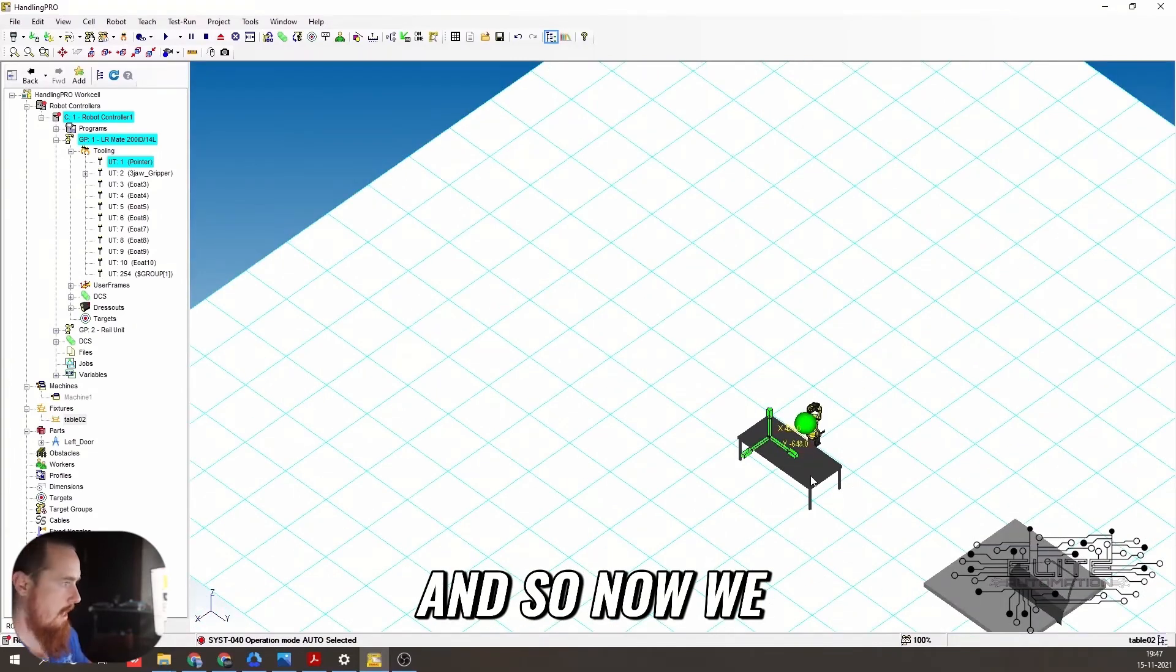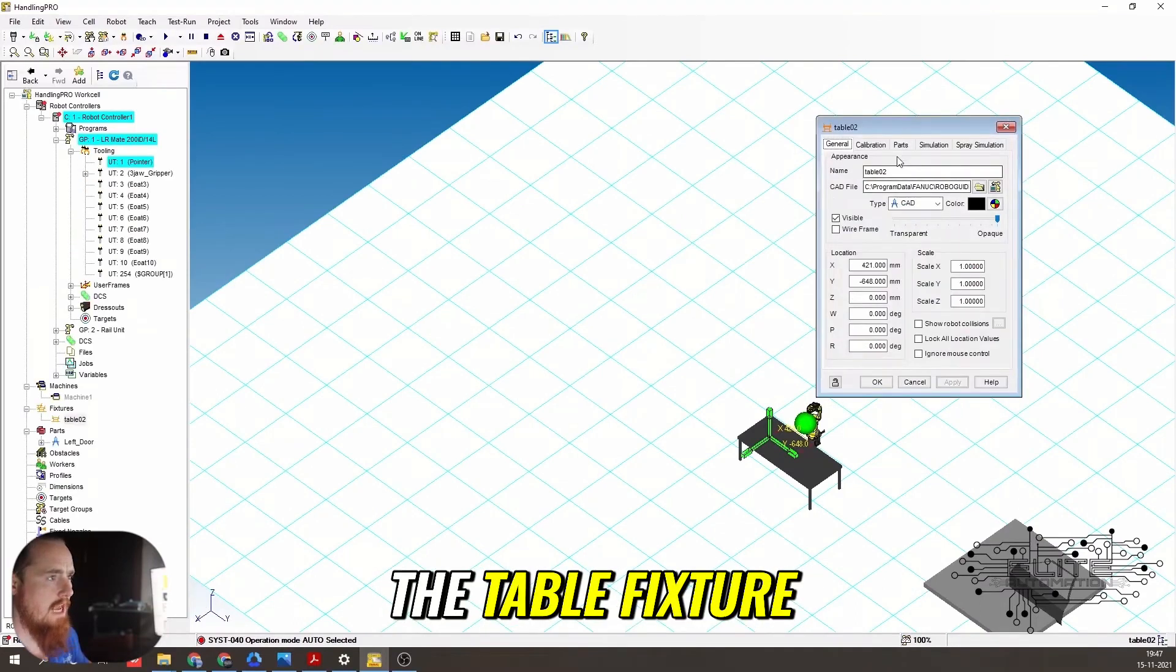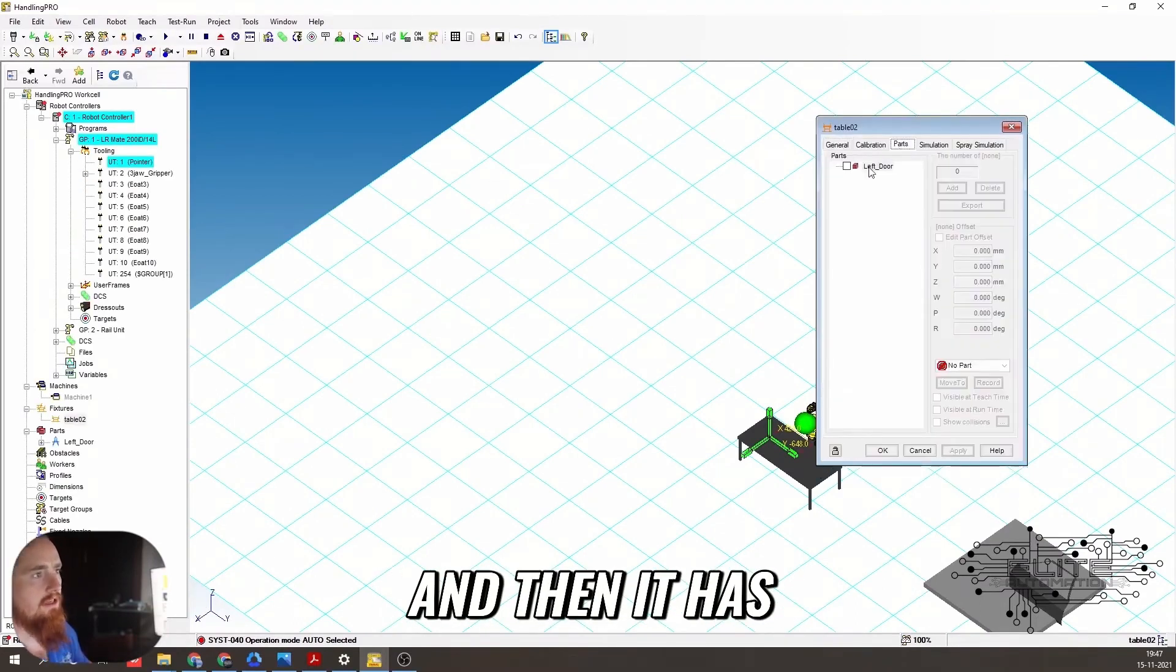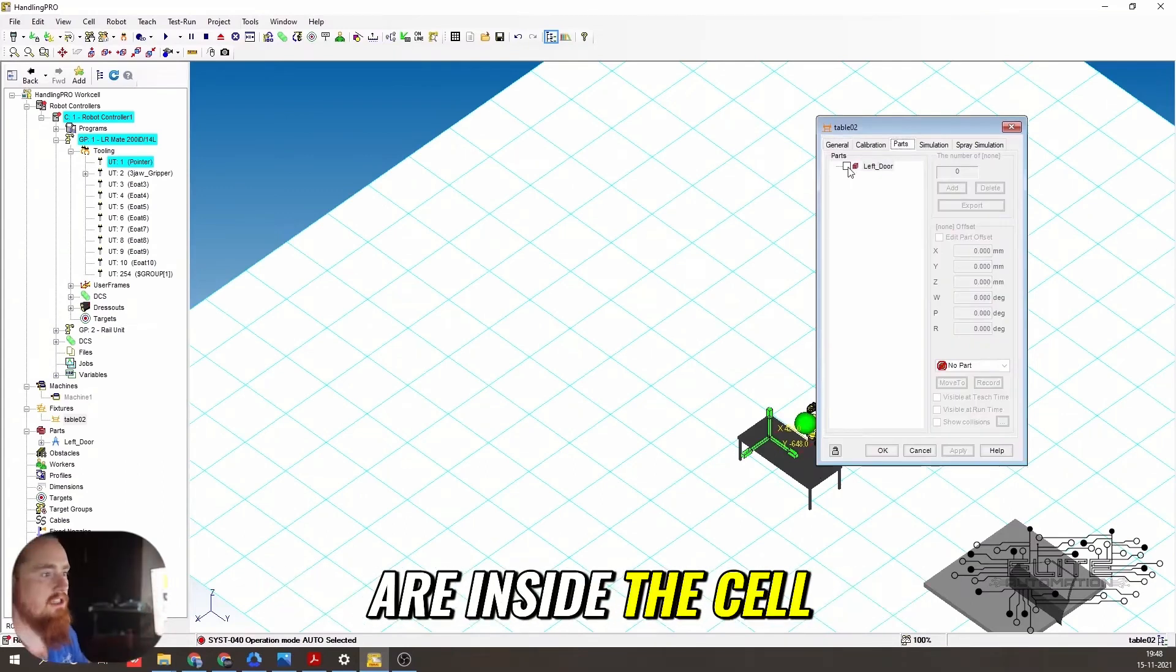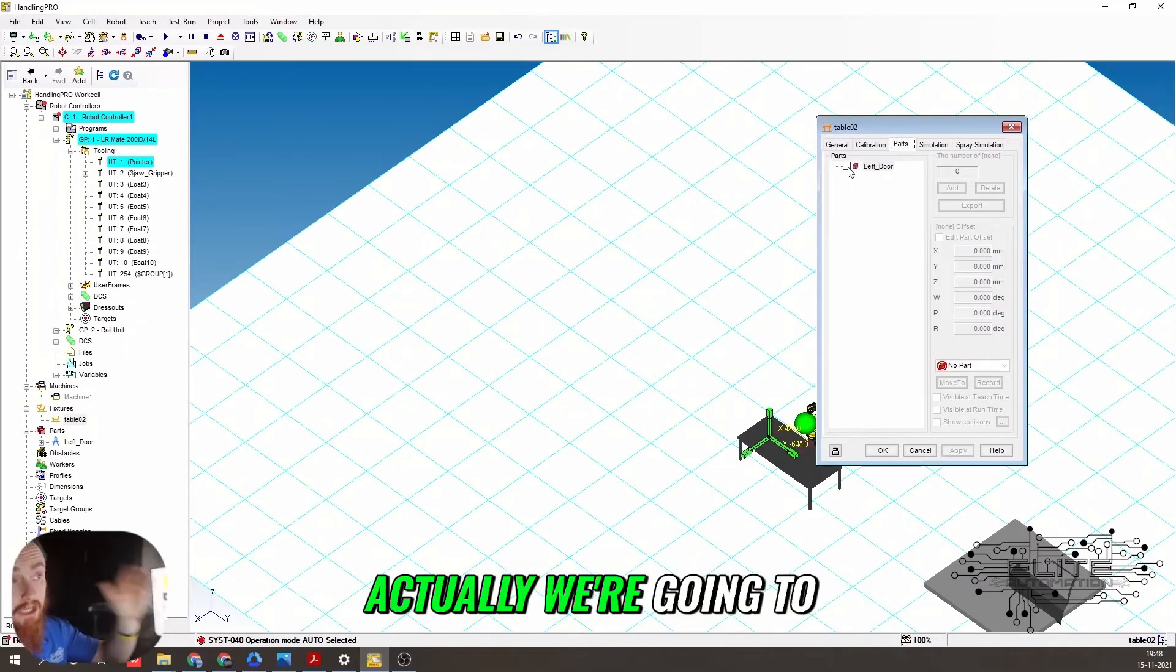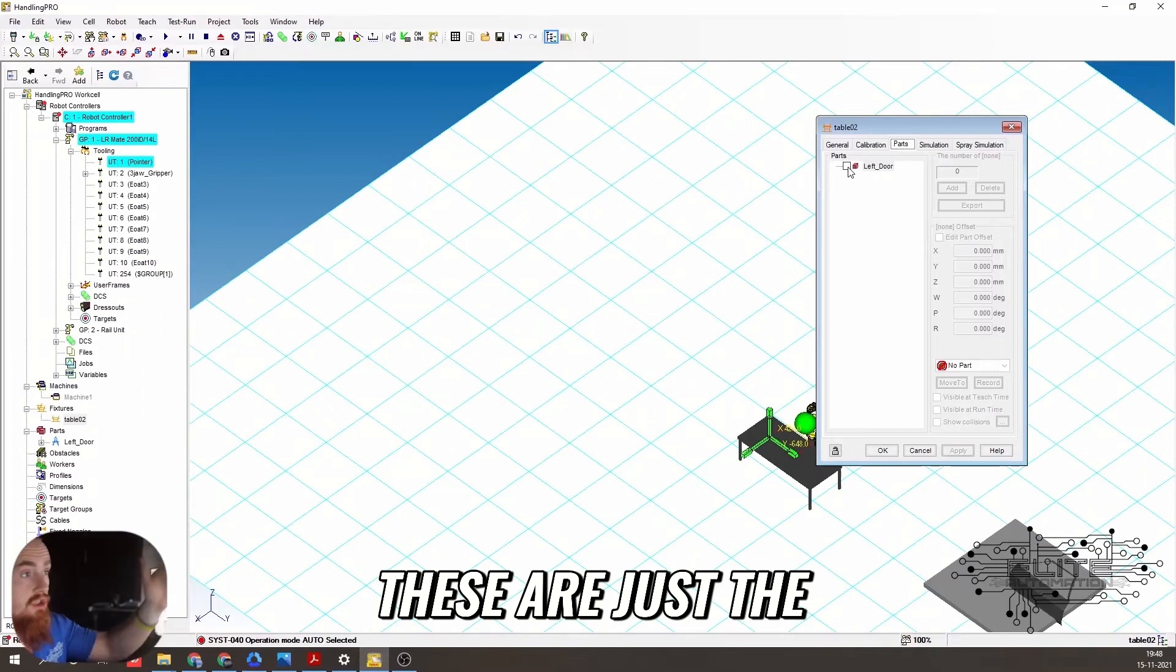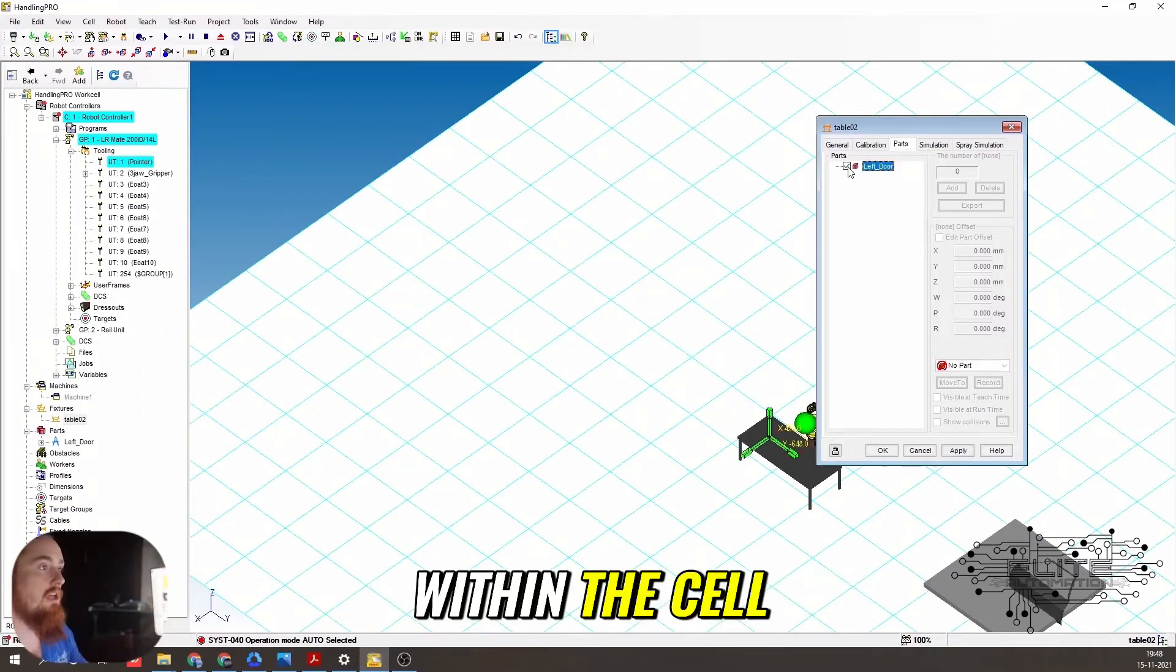So now we need to click into the table fixture, click parts, and then it has the associated parts that are inside the cell. They're not associated at the moment, actually. We're going to associate them here. These are just the parts that are existent within the cell.